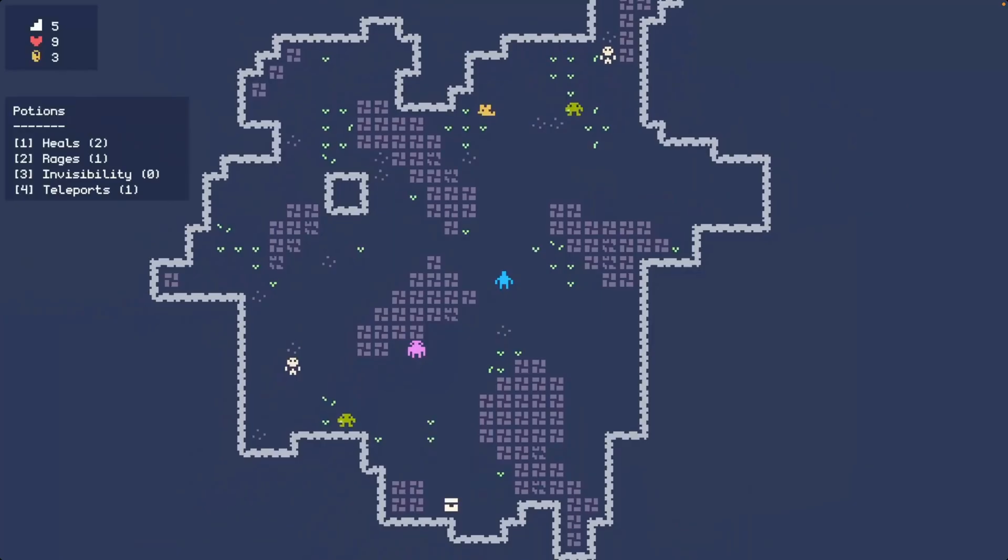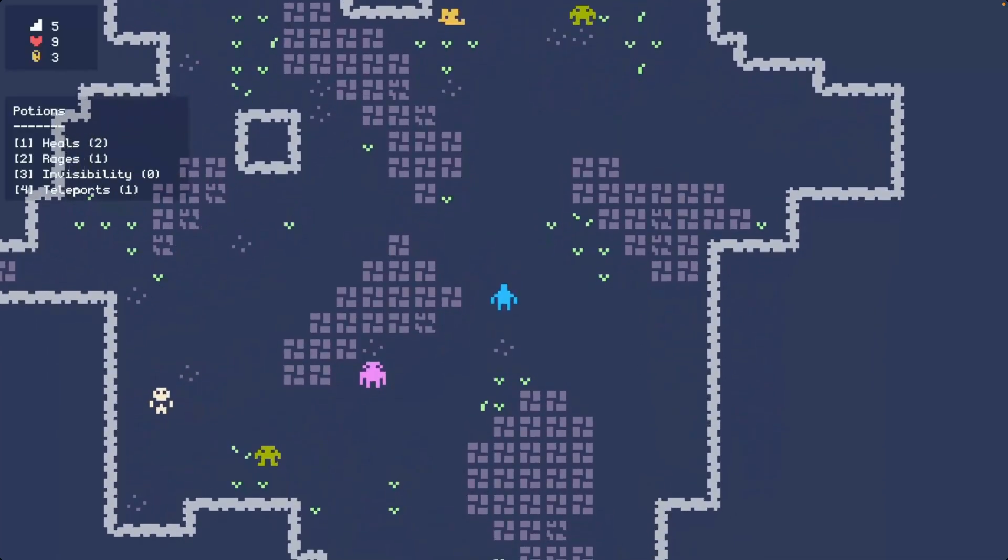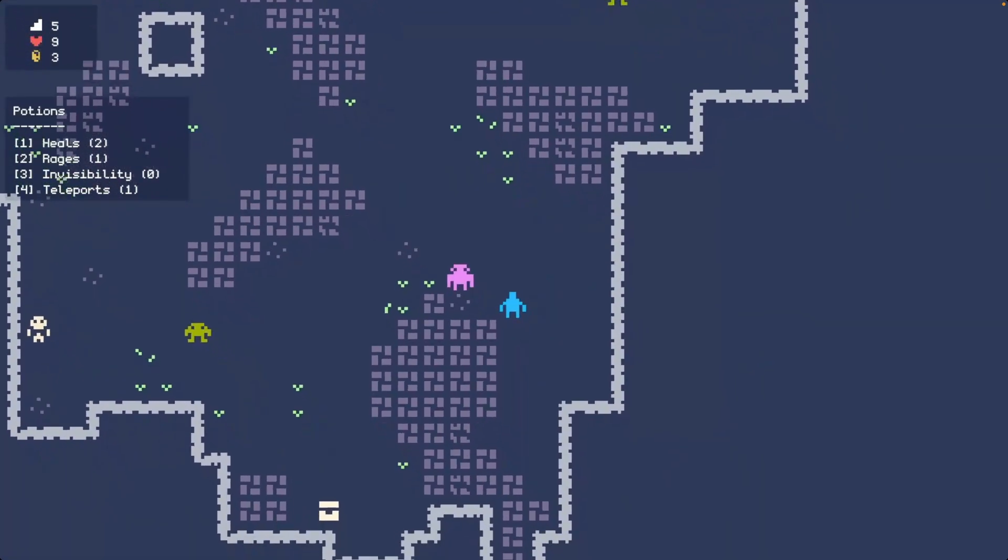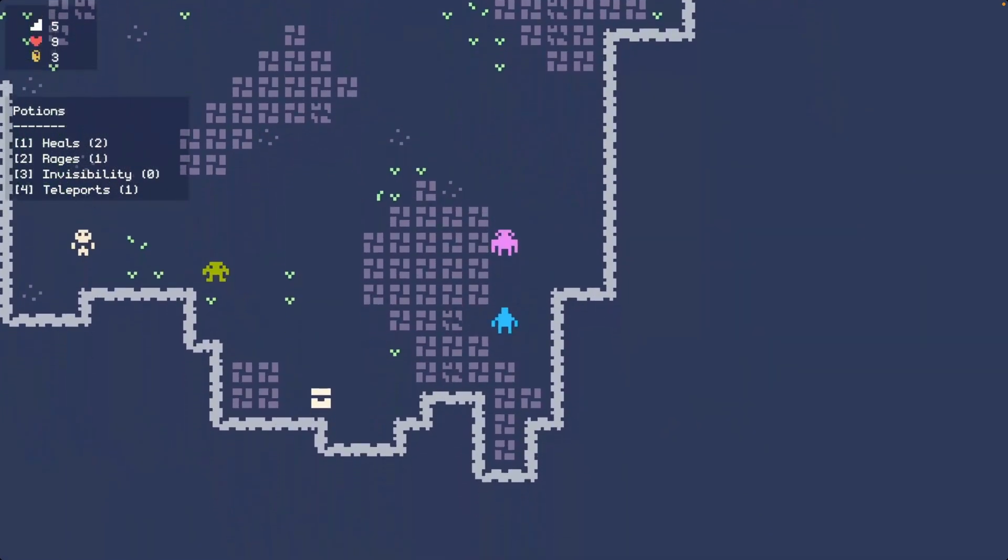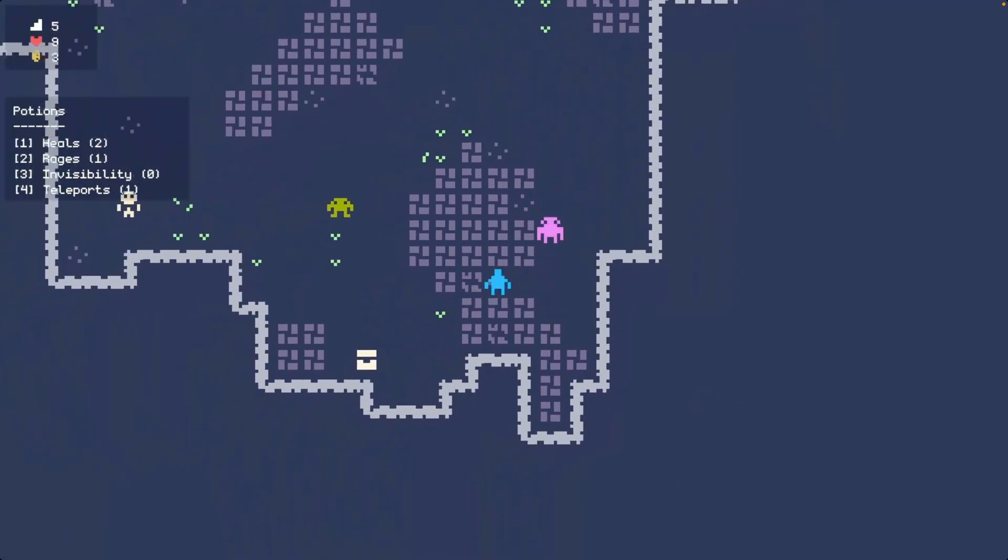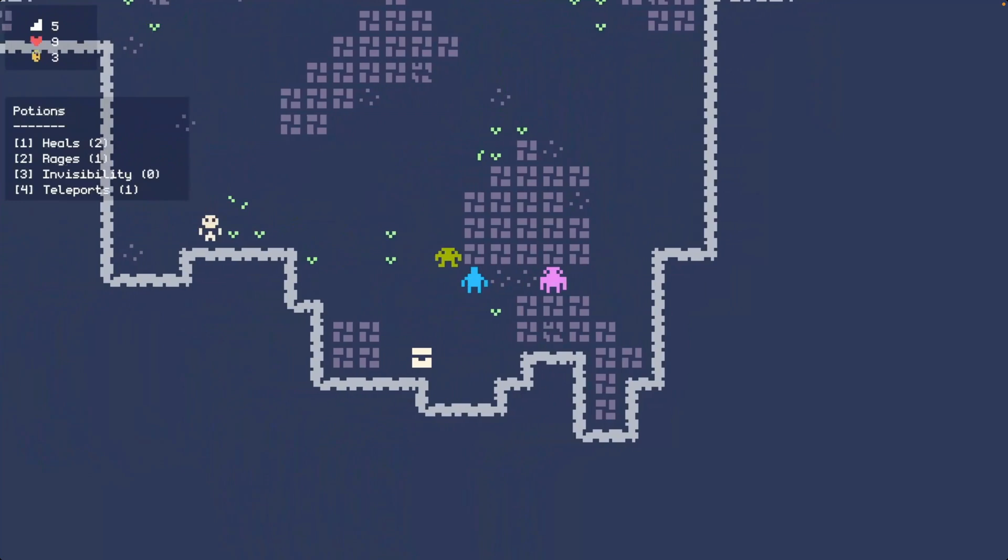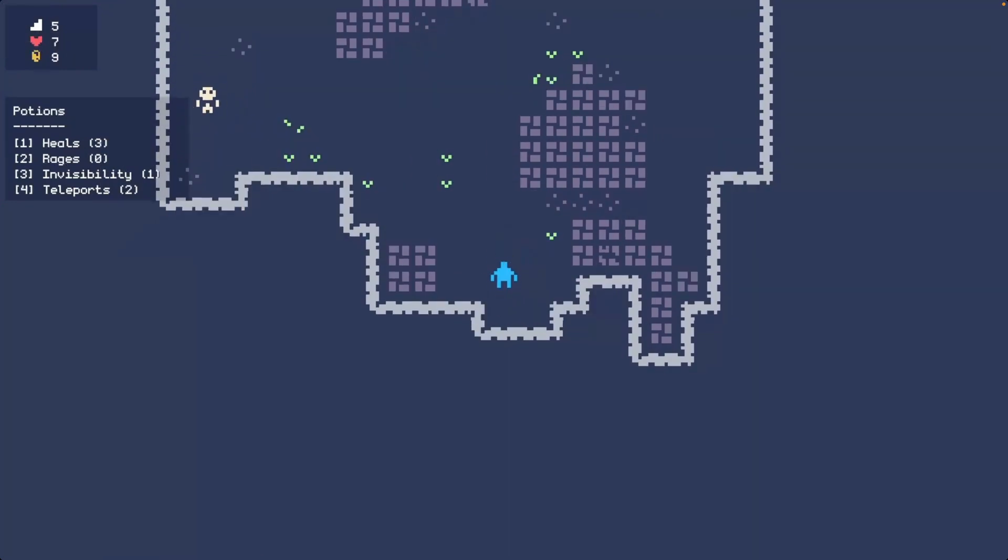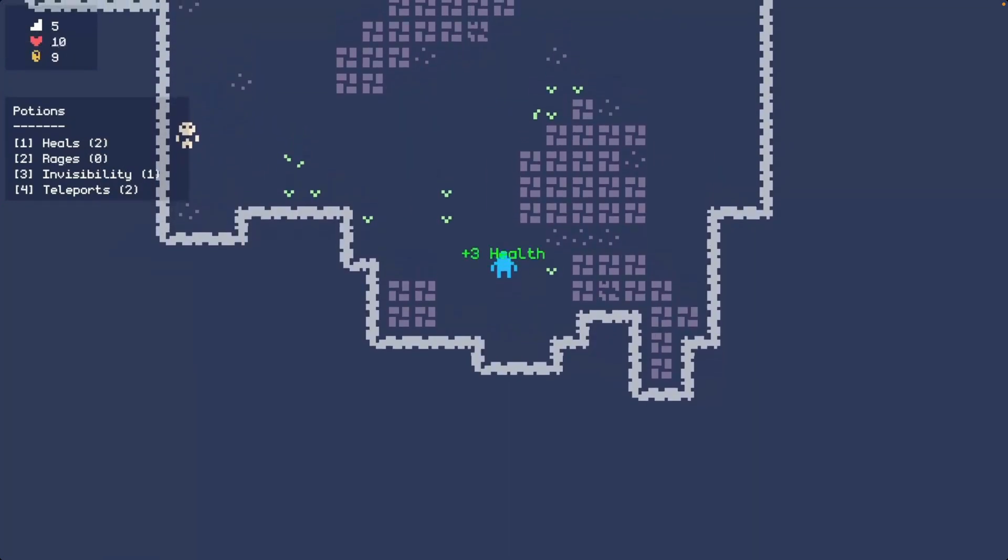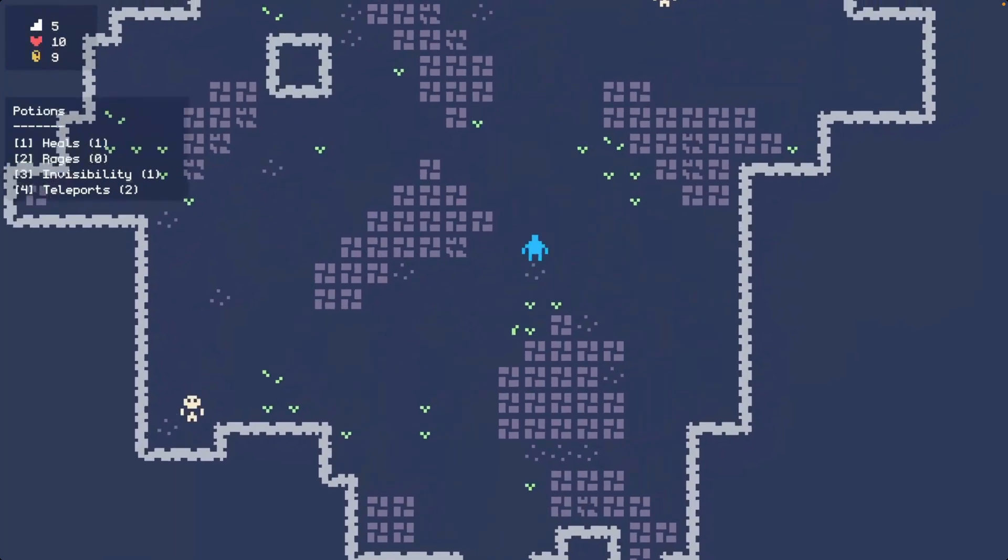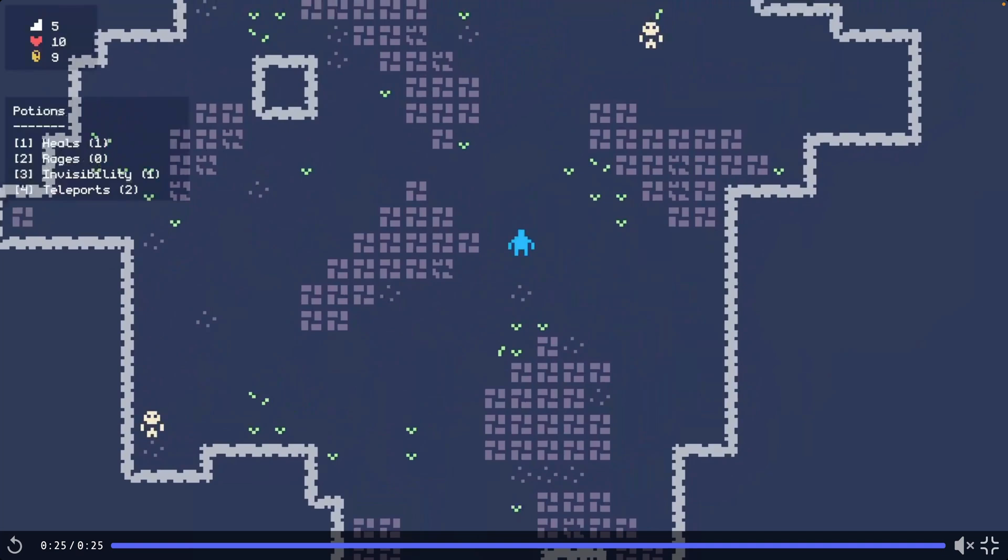This infinite procedurally generated destructible world with random enemies and random loot is playable on itch.io. It was a seven-day roguelike challenge submission and is pretty similar to other roguelikes in terms of its gameplay. I really do love the color scheme and the procedurally generated dungeons that came out of this though.